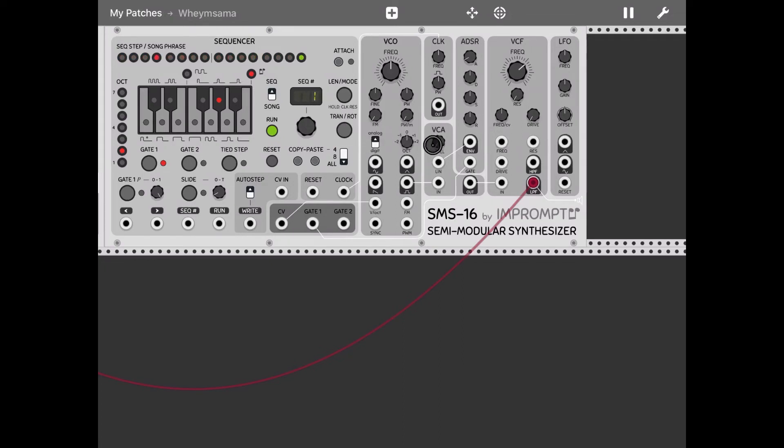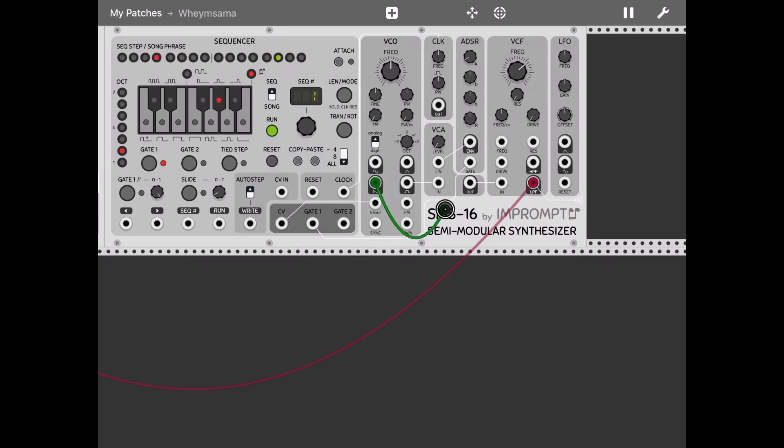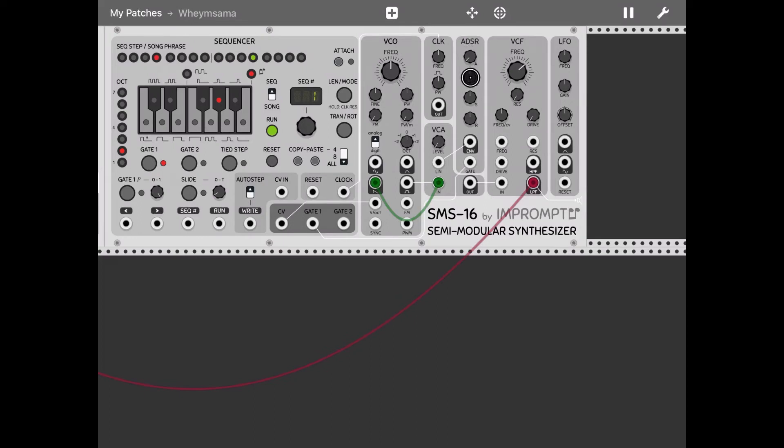Now I want to use a sawtooth wave, so I click on the VCO section sawtooth and I connect it to the input of the VCA. Next I want to customize a bit the ADSR, so I decrease a little bit the attack, almost nothing, decrease a little bit the decay.